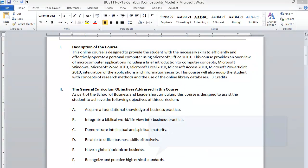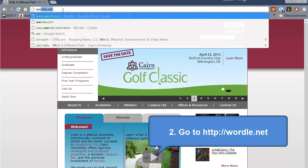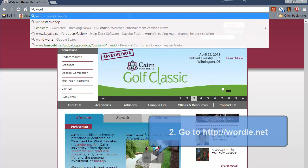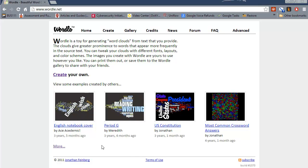Then we need to go to a website called wordle.net and from this site you can create what's called word clouds from text that you provide. You can either use an existing one that somebody else has created or you can create your own.